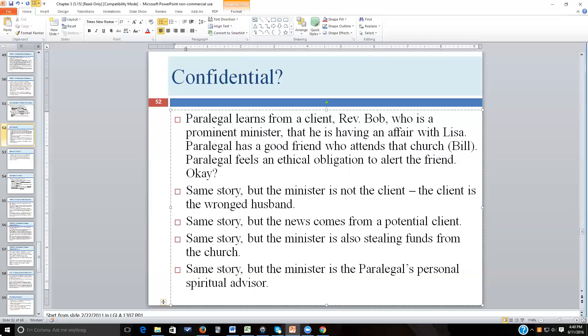Bill would be appalled to learn Reverend Bob is having an ongoing affair and would immediately withdraw from the church. You feel ethically obligated to alert Bill so he doesn't waste more money. Can you tell Bill? No. You would be revealing the confidence of Reverend Bob — your client. It doesn't matter that you have no respect for Reverend Bob. Many times you won't have respect for your clients, but that's the reality.